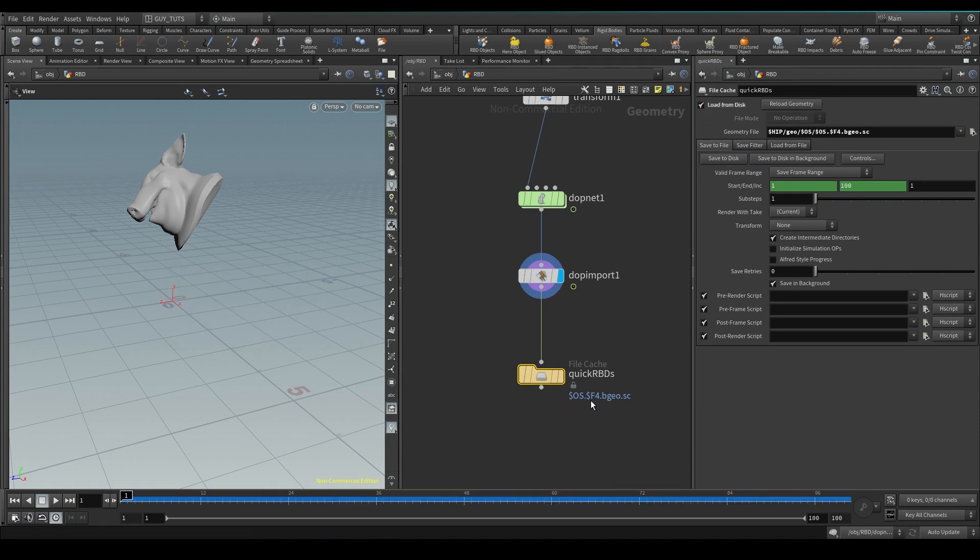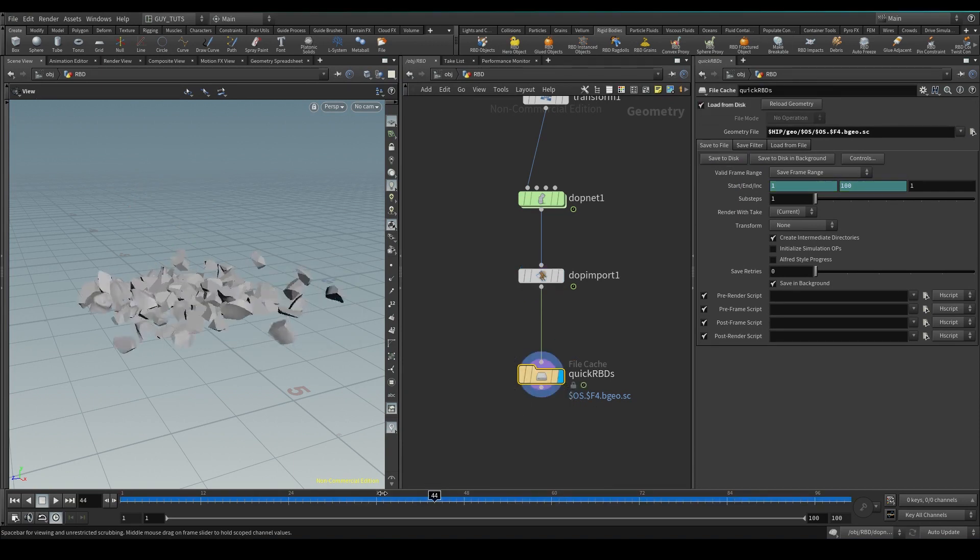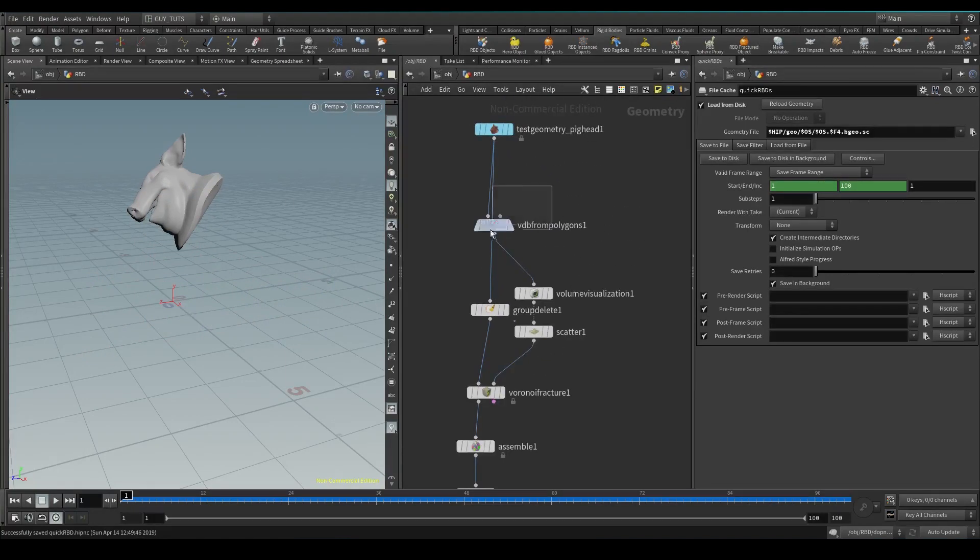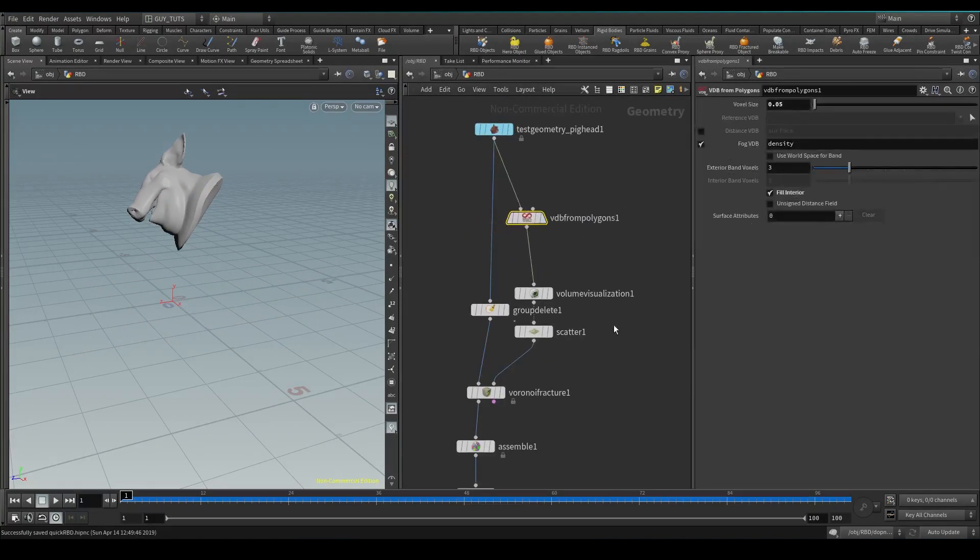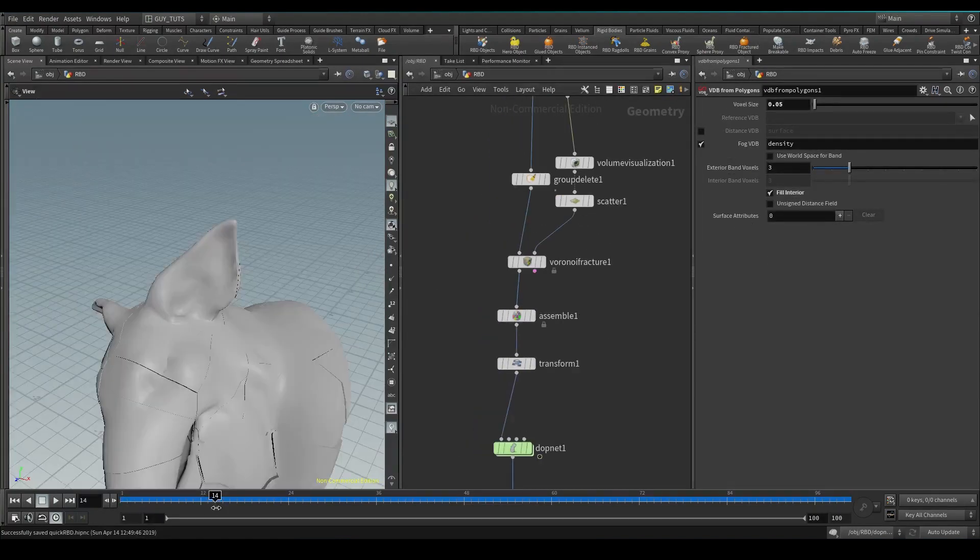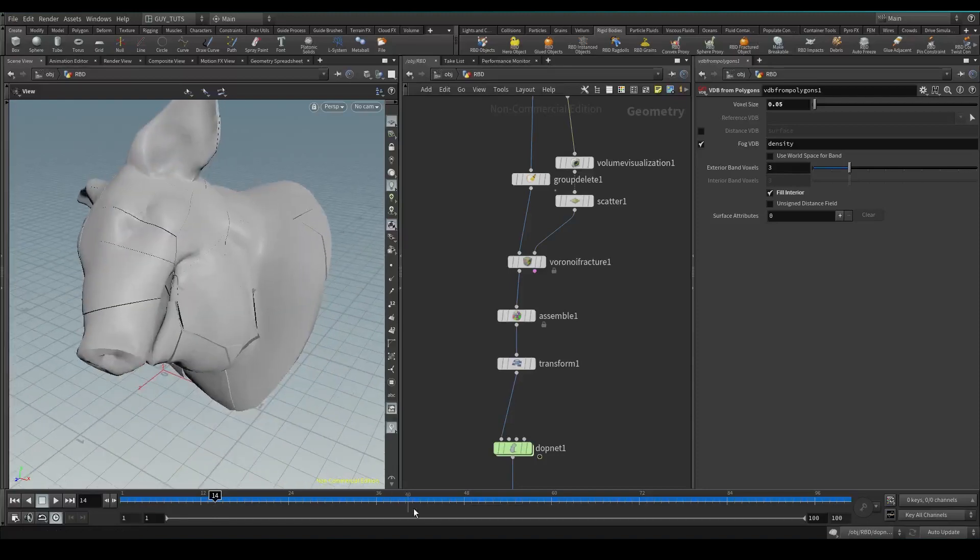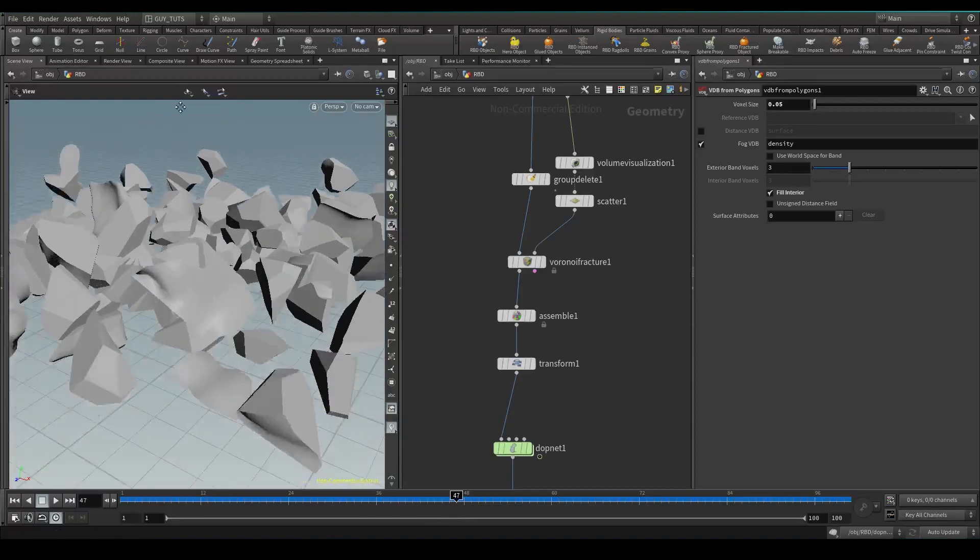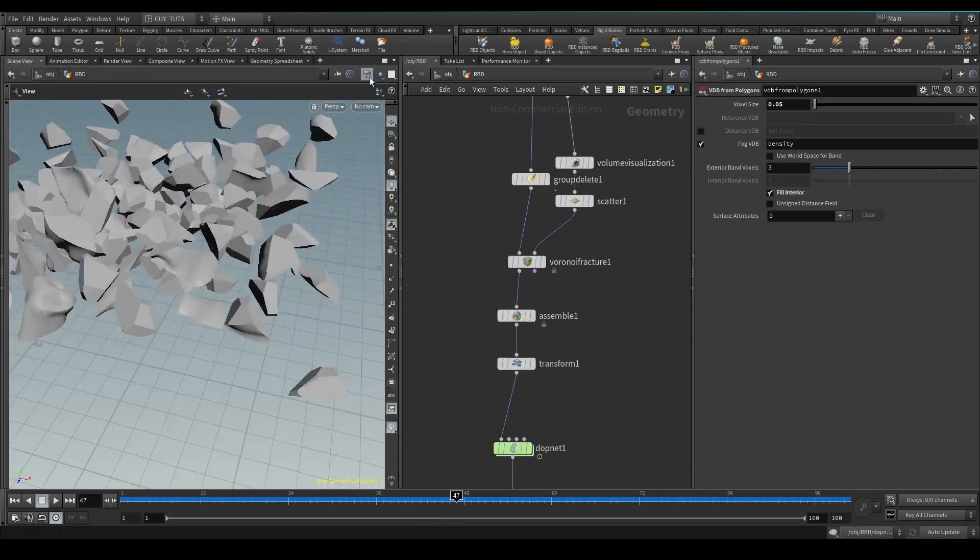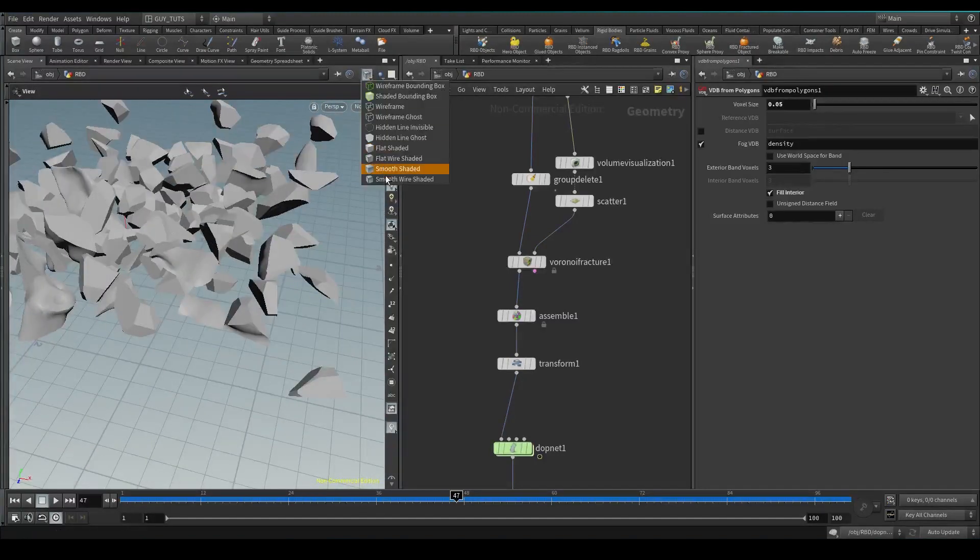And I'm just going to go load from disk. Now you can see there are RBDs dropping down, everybody's happy. Say you want to add some more detail into the areas of the rigid bodies that are on the inside, let's see how we can do that.